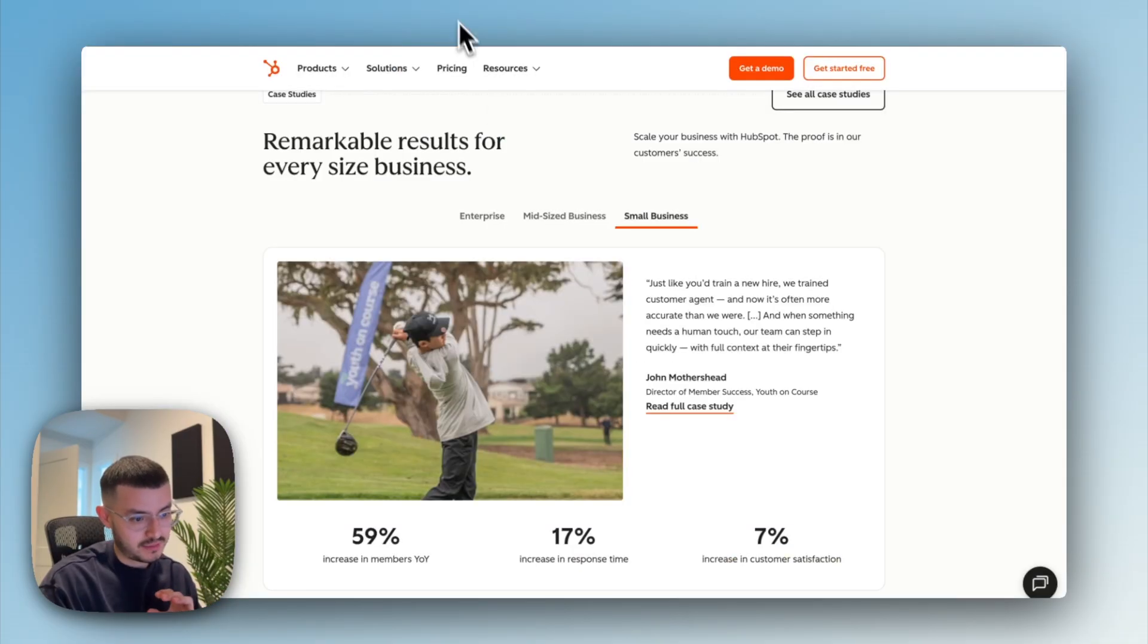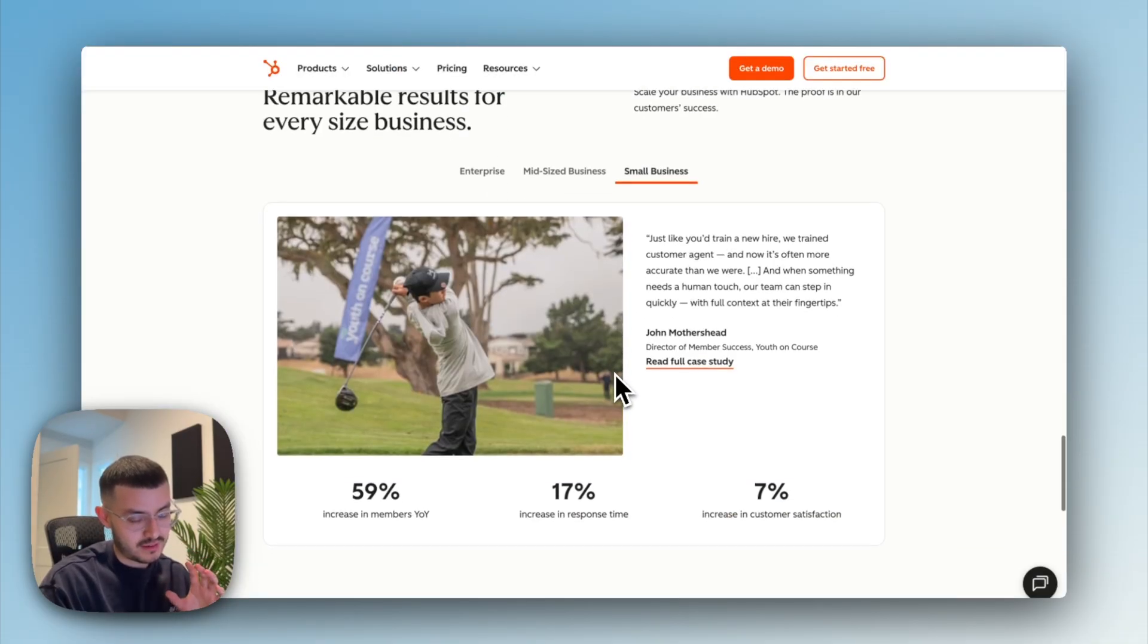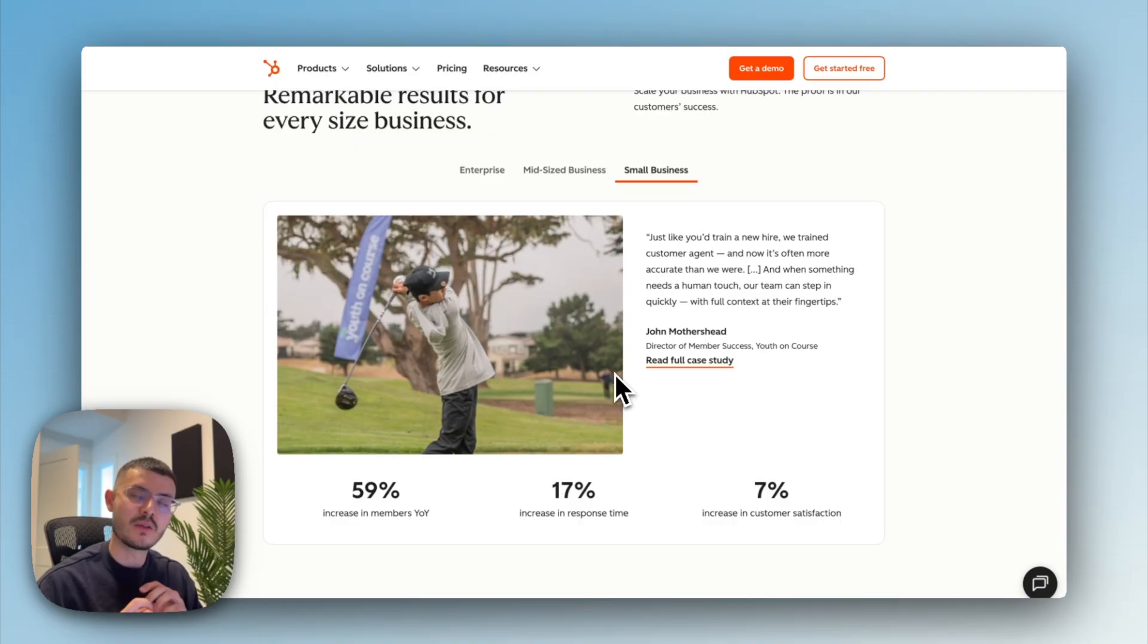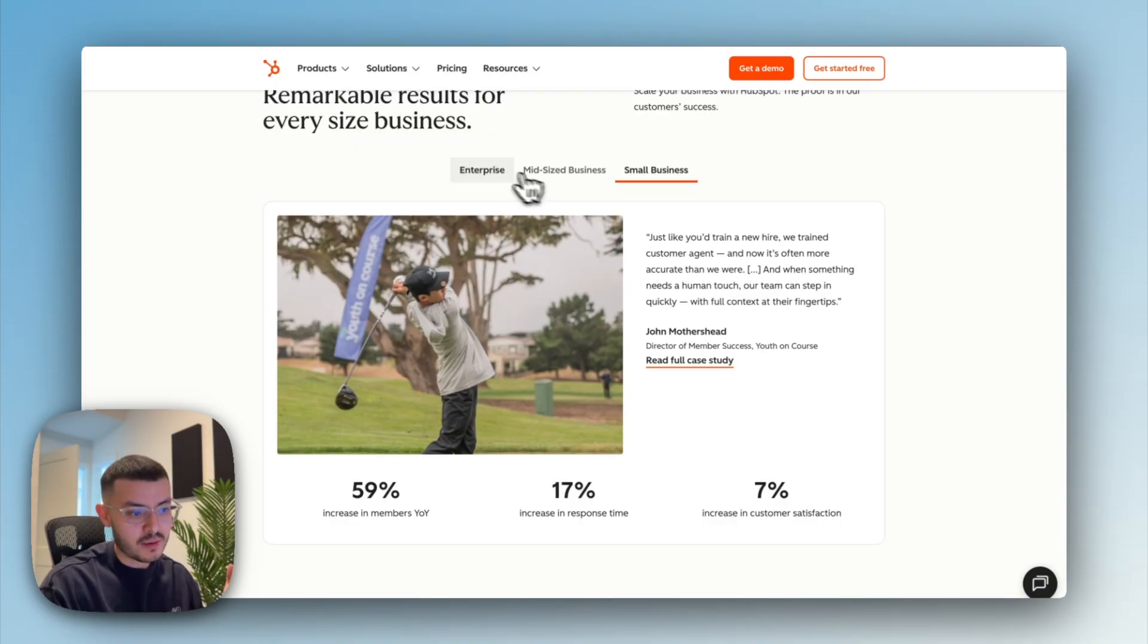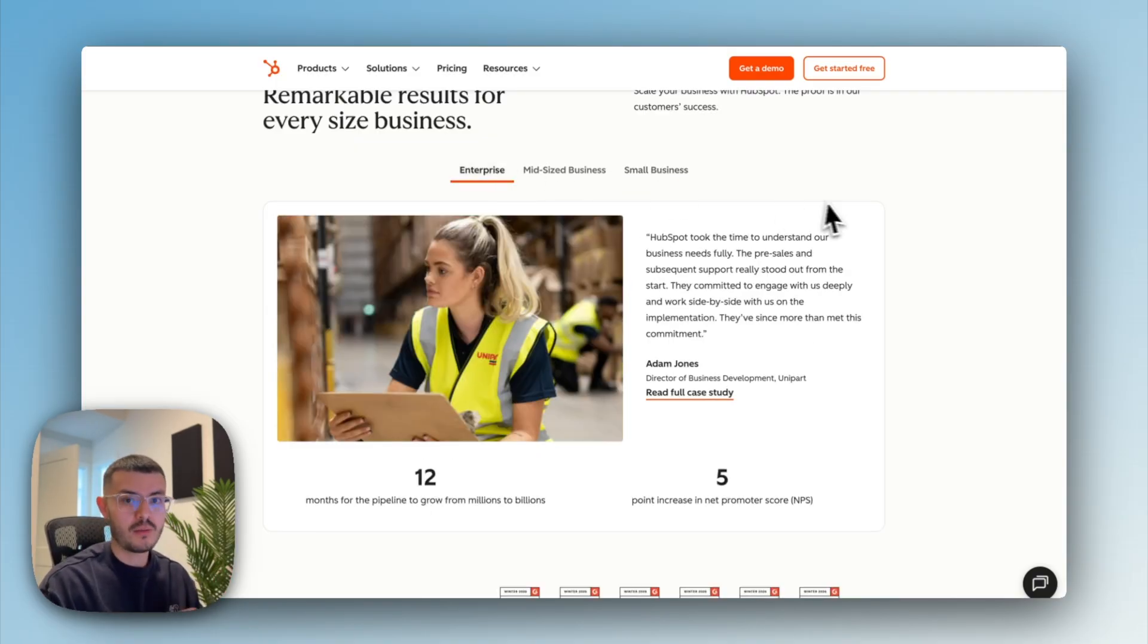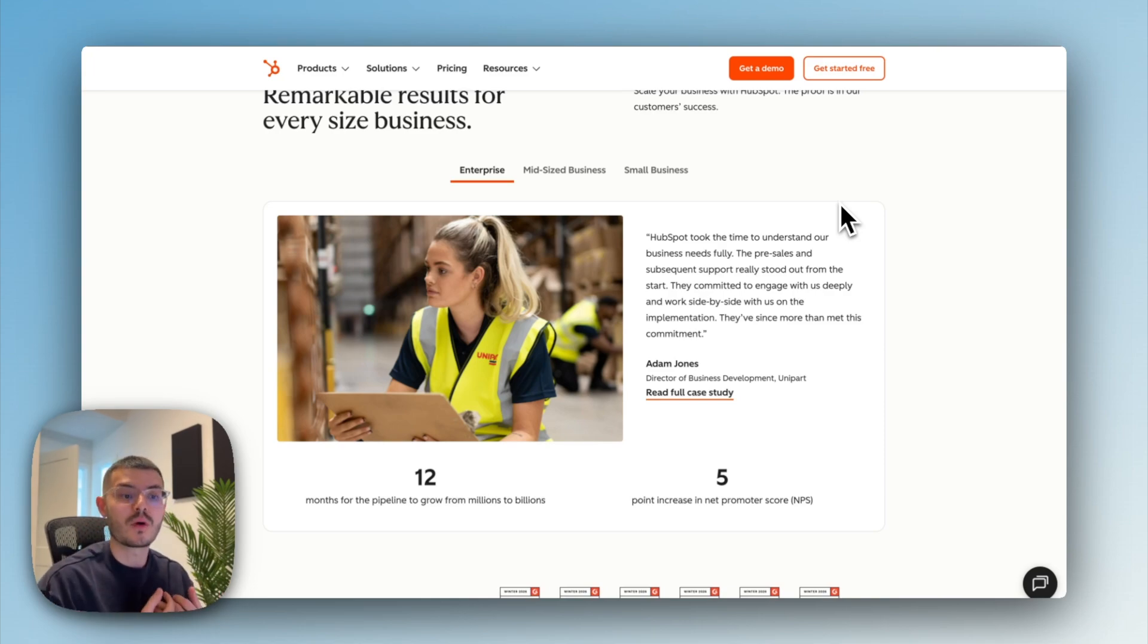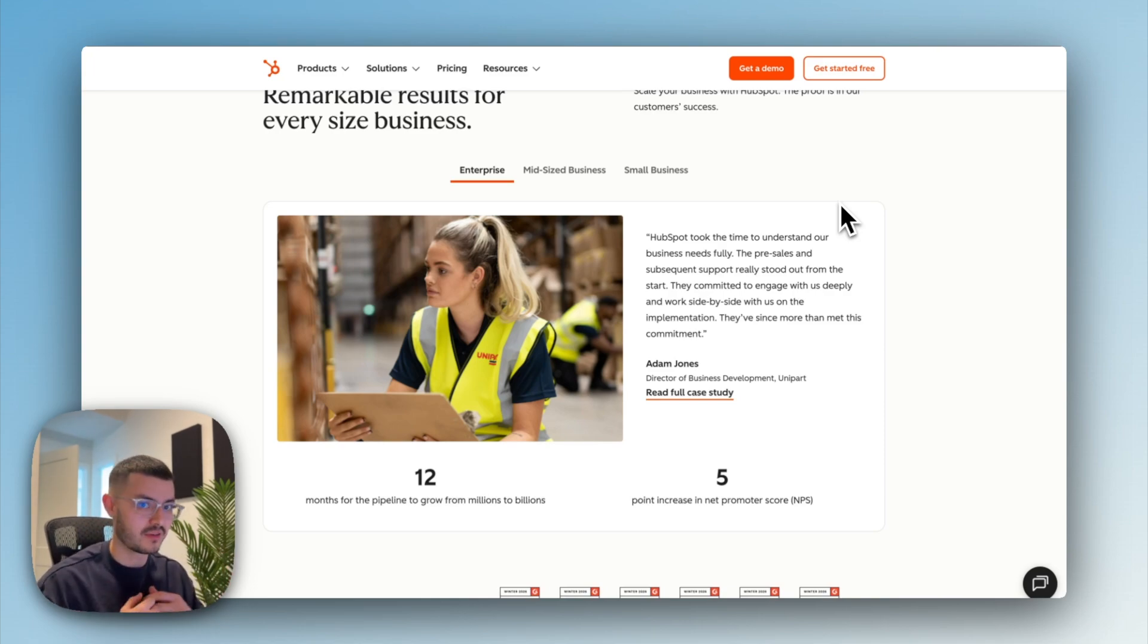So I wanted to show you again, HubSpot right here. They did something very cool. And in their case, it works amazingly for them. So if you know anything about HubSpot, they help from small businesses all the way to enterprise clients. What they could have done on their website is just show their biggest clients because they've had the most results.